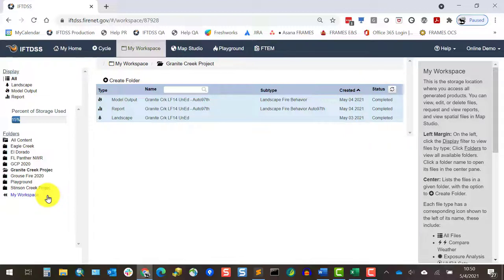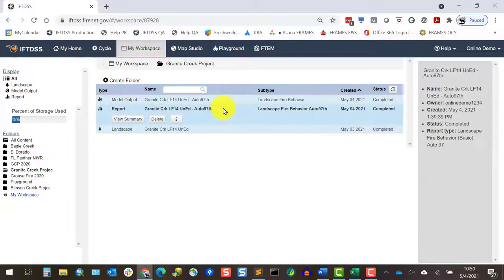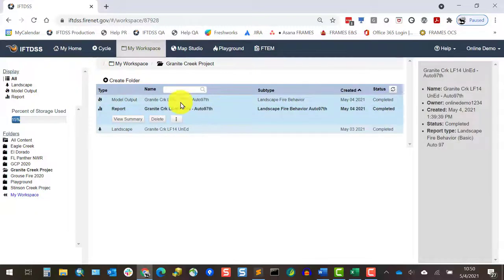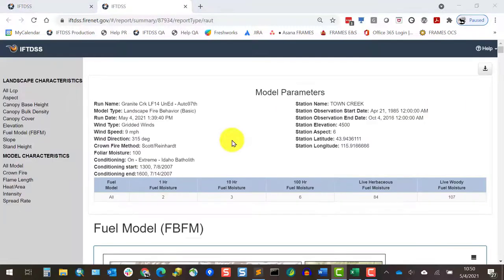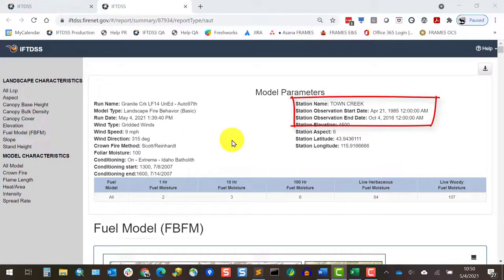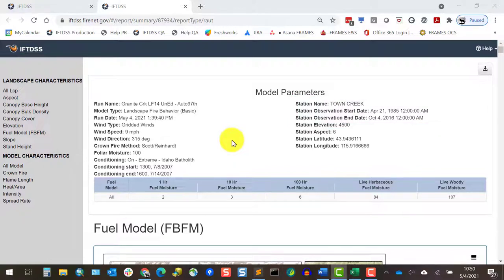To view the report, we'll find it in My Workspace and click View Summary. Notice in the top right of the report, I can find the RAW's name and the dates used in generating the weather data for this report.